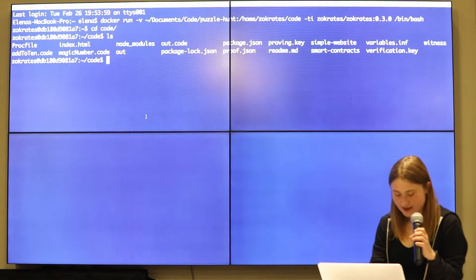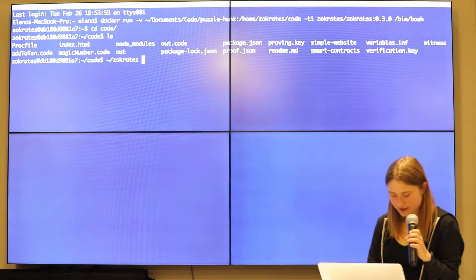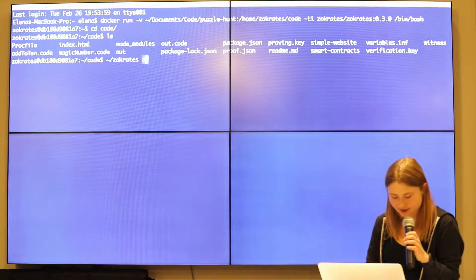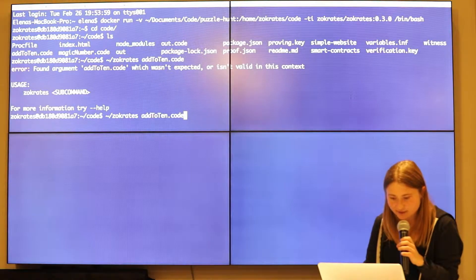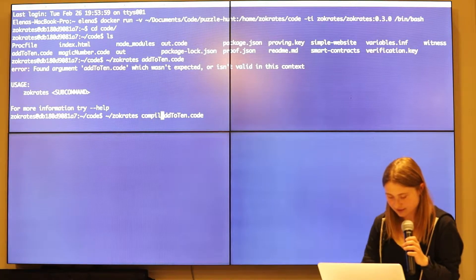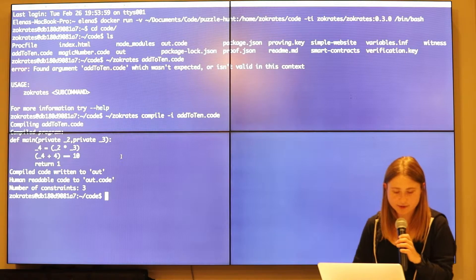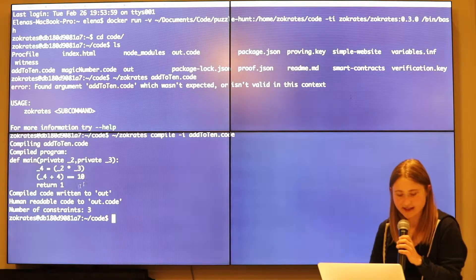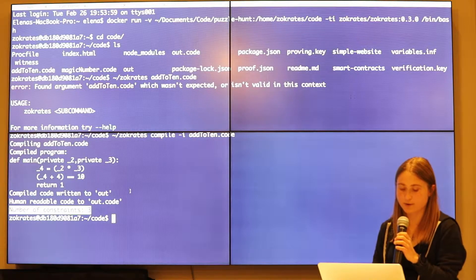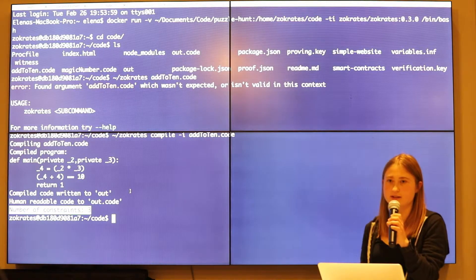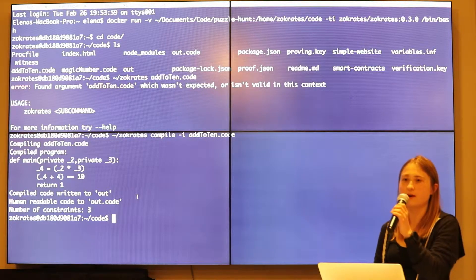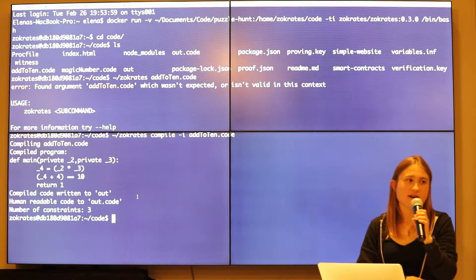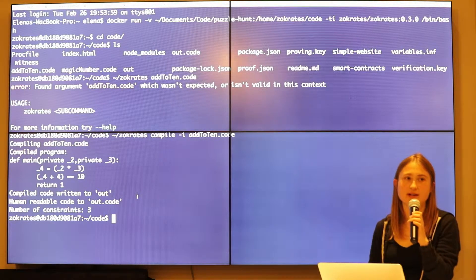So the first thing we do is we can actually just compile our program. So let's see, I called it add to 10. I forgot to pass in a flag. So it said, okay, I have compiled this program. Number of constraints is three. So we have the two gates that I showed you and then the final constraint is the equality constraint. So now that we actually compiled our code, this already created our constraints or our polynomials or circuits and so on.